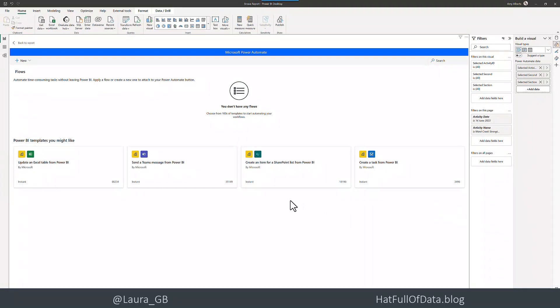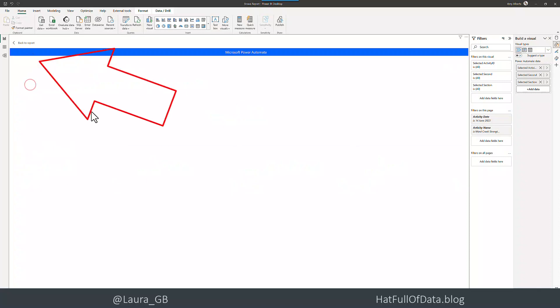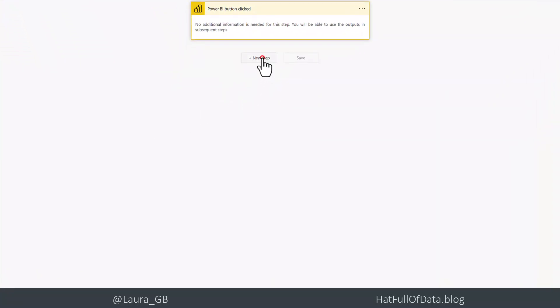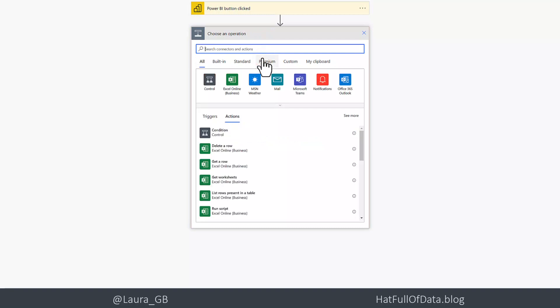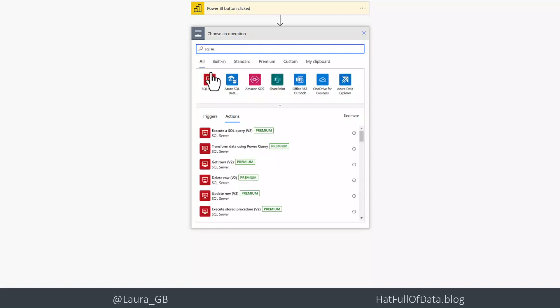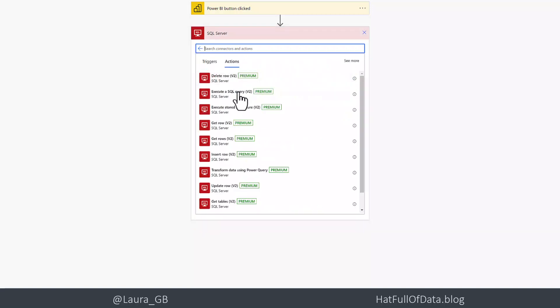I haven't got any flows that work there at the moment. So we're going to go for new and we're going to go for instant cloud flow. Now my flow is going to be kept really simple. We're going to add one new step, and I'm going to write back to SQL server. So I'm just going to quickly look for my SQL server and then insert row.